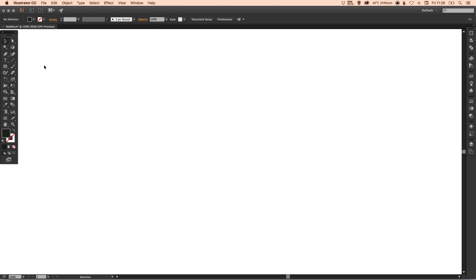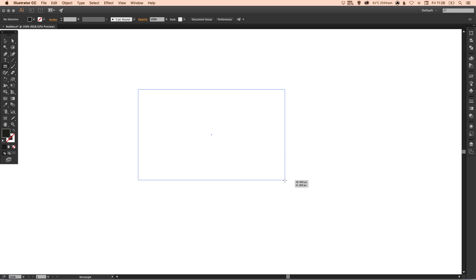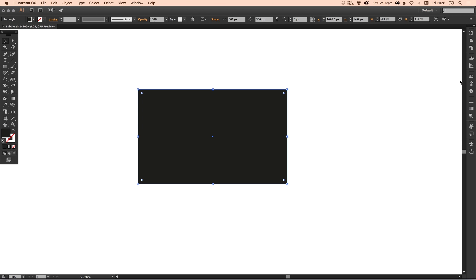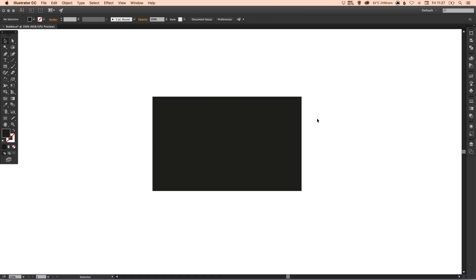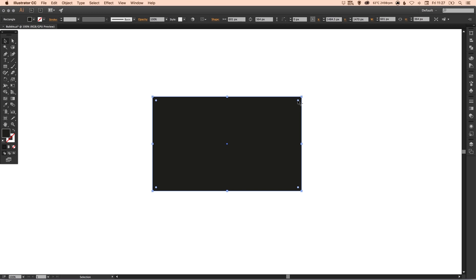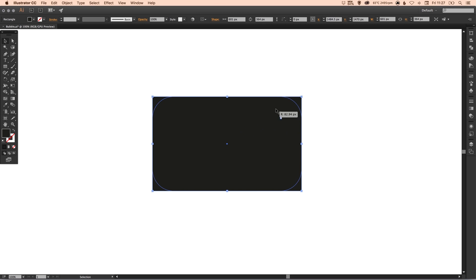We're going to start by selecting our rectangle tool and we're going to left-click and just drag to create a four-sided shape. If you have a CC version of Adobe Illustrator, you can select this shape and just inside of the bounding box you will see these little circles with a curve next to your cursor.